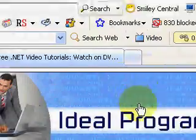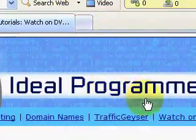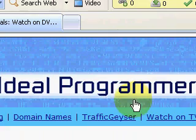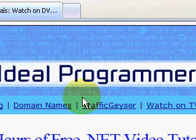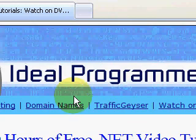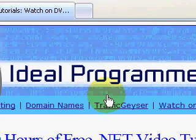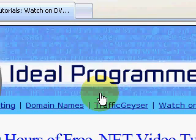I'd like to start out by talking about why I named the blog IdealProgrammer.com. I have a background in philosophy, and in philosophy what you run into is the concept of ideals. For every actual object in the world, there's an ideal of what that object should be.